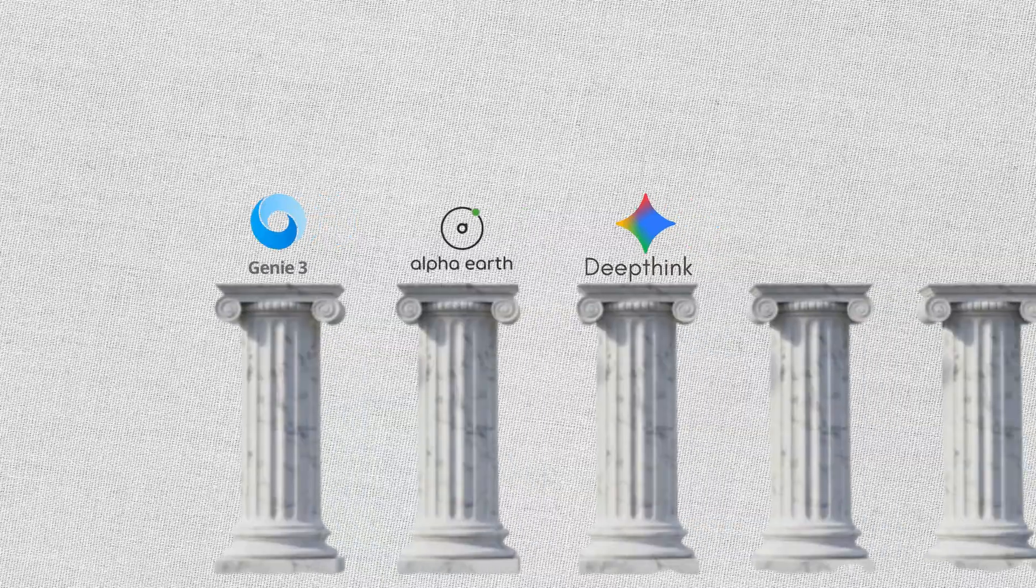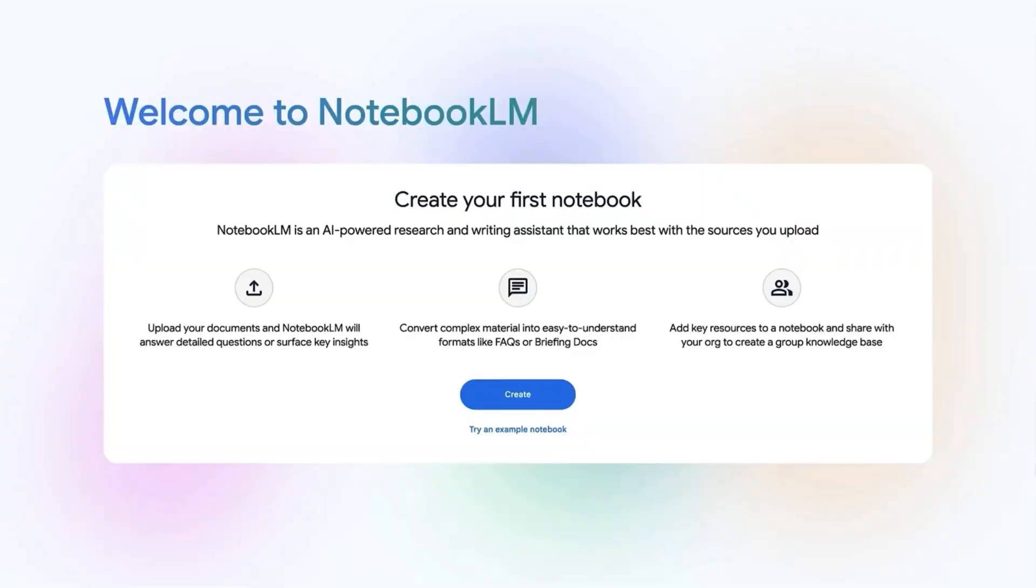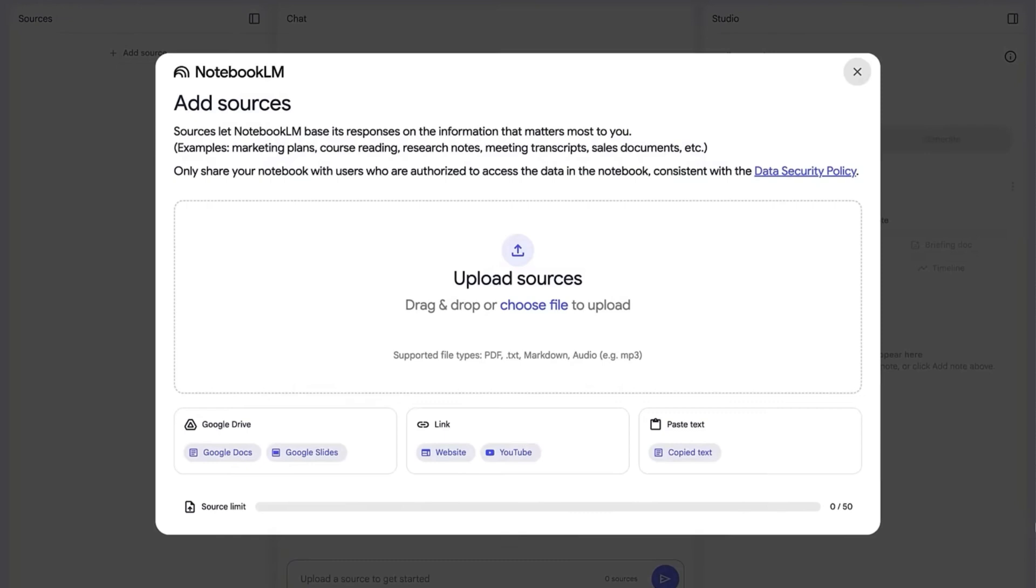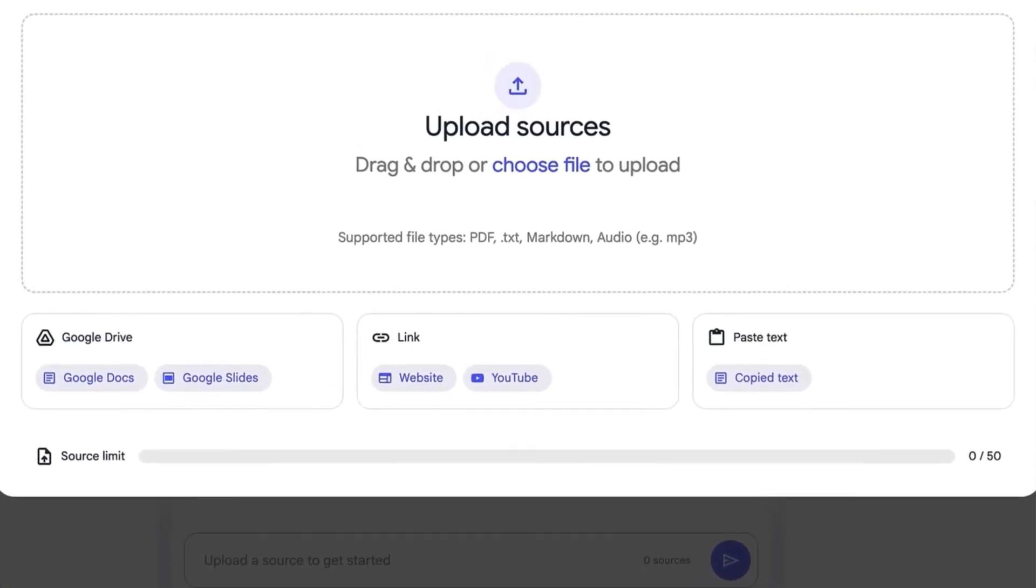Fourth is Notebook ELM, one of Google's most practical AI tools. It is an AI-powered research and note-taking tool that acts as a personalized assistant grounded entirely in your own documents. Instead of searching the internet, Notebook ELM focuses only on the sources you provide.